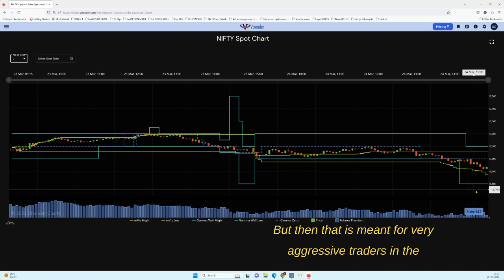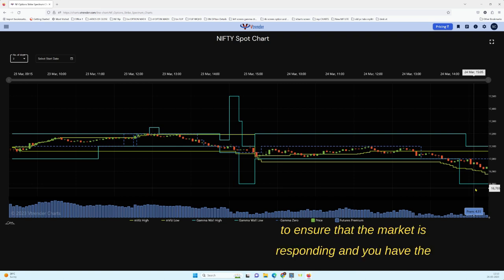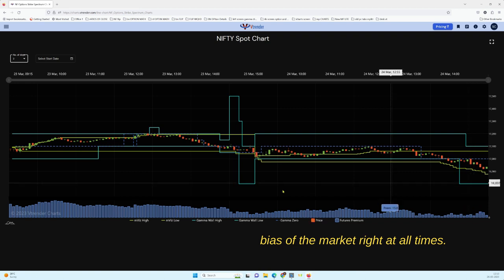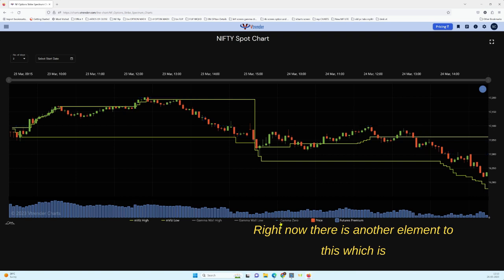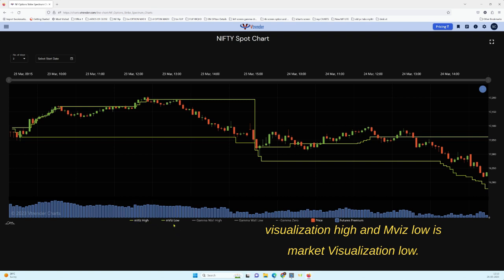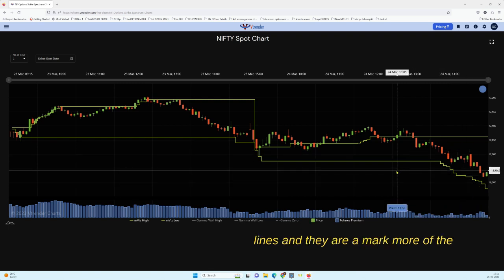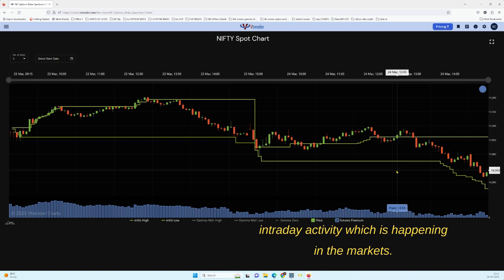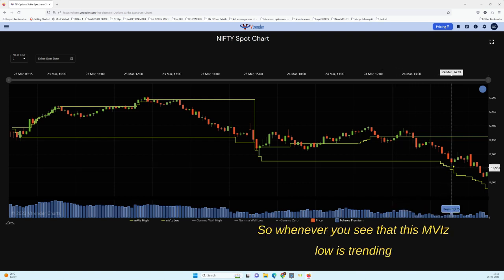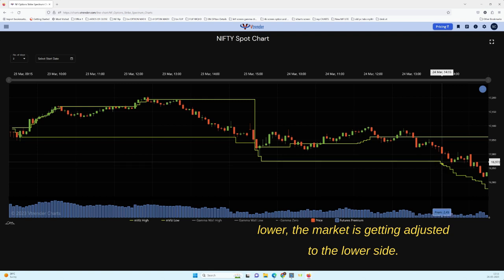You could also write a 17,100 to 16,800 range, but that is meant for very aggressive traders who need to keep an eye at all times to ensure the market is responding and you have the bias right. Now there is another element: the Market Viz High and the Market Viz Low. The MViz High is Market Visualization High and MViz Low is Market Visualization Low. These yellow lines represent more of the intraday activity happening in the markets.